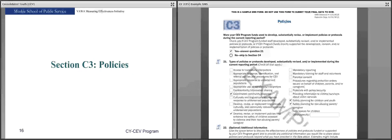Question 20 is another optional additional information question where you can discuss the effectiveness of your CCR activities funded or supported by your CY program grant, and provide any additional information beyond the checkboxes. Section C3, Policies — if CY program funds were used to develop, substantially revise, or implement policies or protocols during the current reporting period, check yes and fill out this section; otherwise, move to section C4.